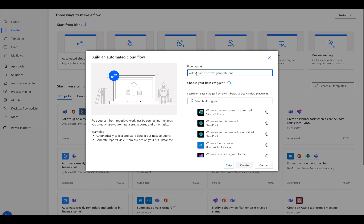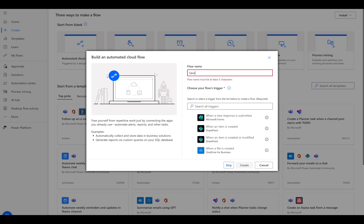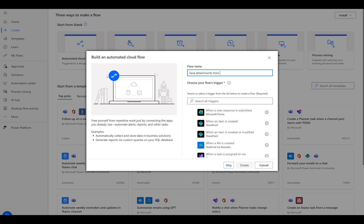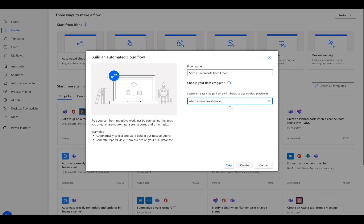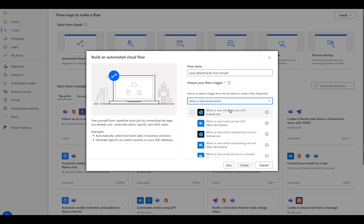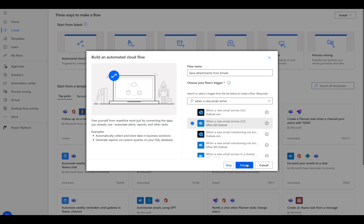Give your flow a name. Let's call it Save Attachments from Emails. Now we set the trigger. In the search box, type 'when a new email arrives.' Select the Office 365 Outlook option and click Create.